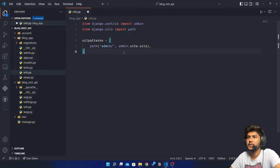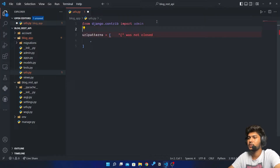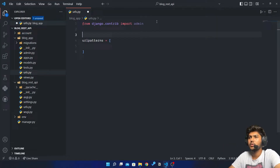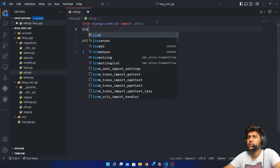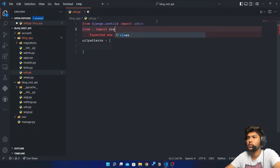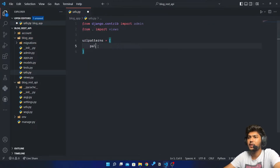I'll copy and paste. Now I will remove the admin URL — we don't need that — and I will also remove that path. Now here I will say from dot import views.